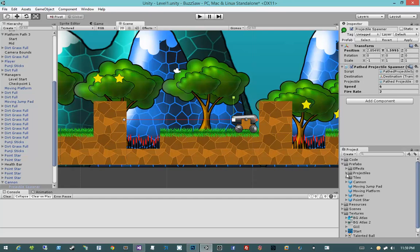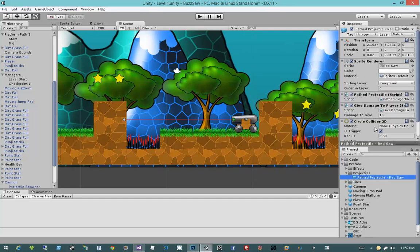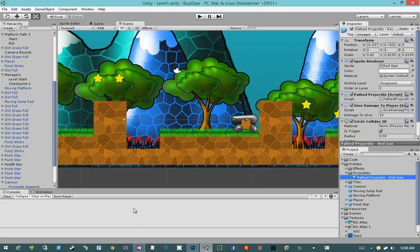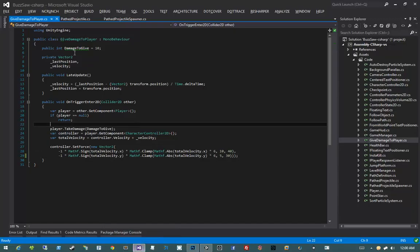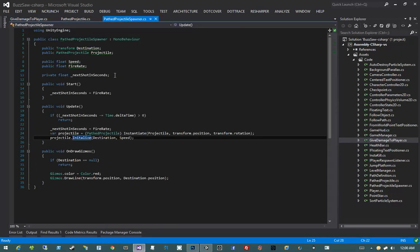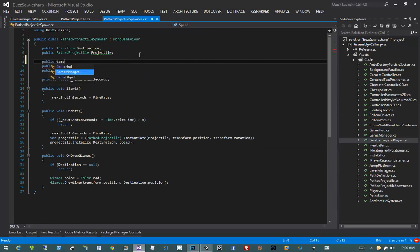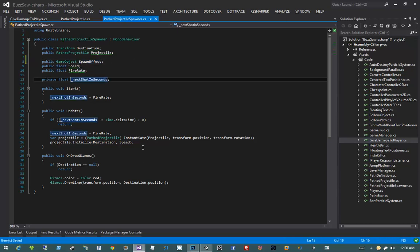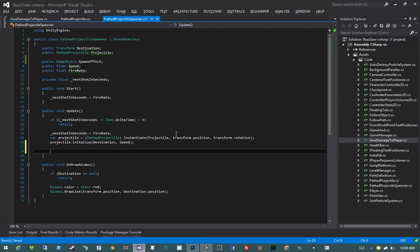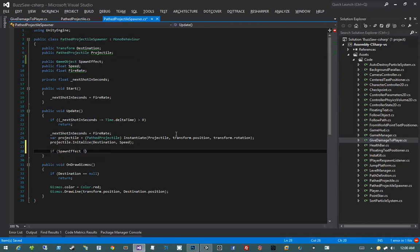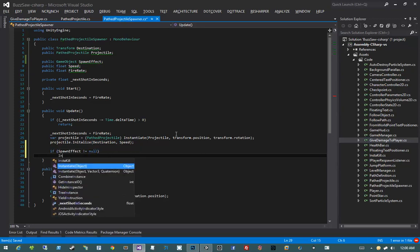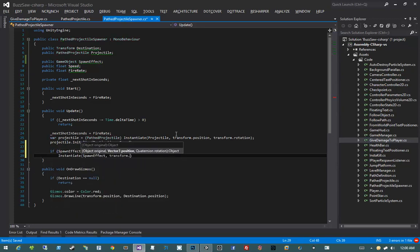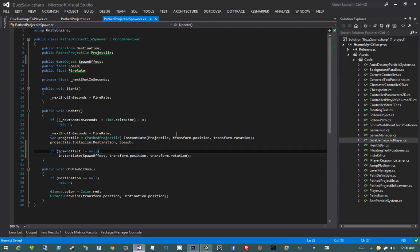In addition to that, we could have on our actual path projectile an effect added for when the projectile is destroyed. Let's put the code together real fast. We're going to jump into path projectile spawner and add a new public game object spawn effect. At the end of our update method is when our shot will happen. I'm going to say if spawn effect does not equal null, instantiate spawn effect, transform position, transform rotation. This allows us to decide not to have a spawn effect by simply not setting it to anything or setting it to null.